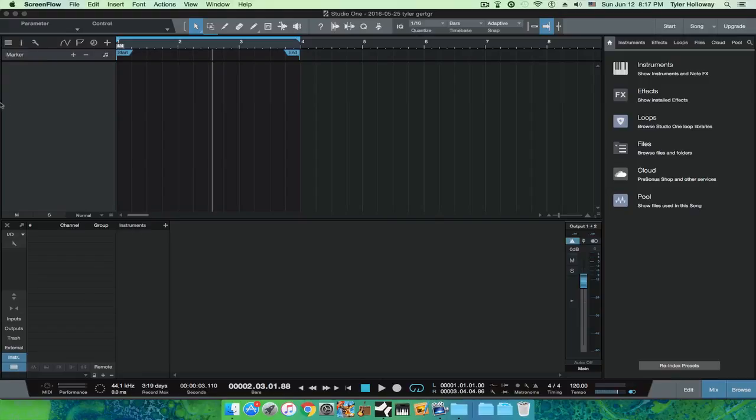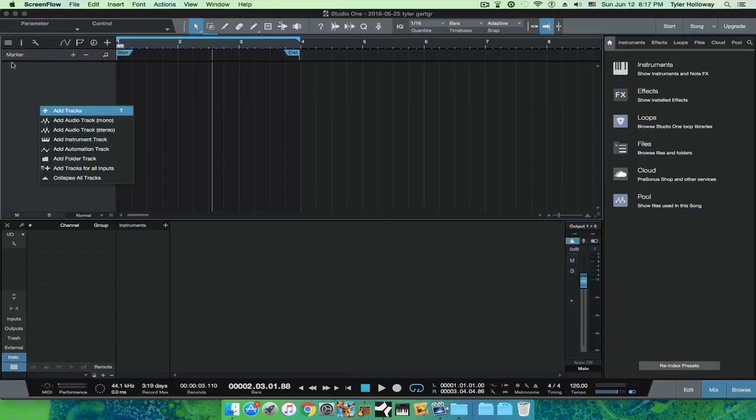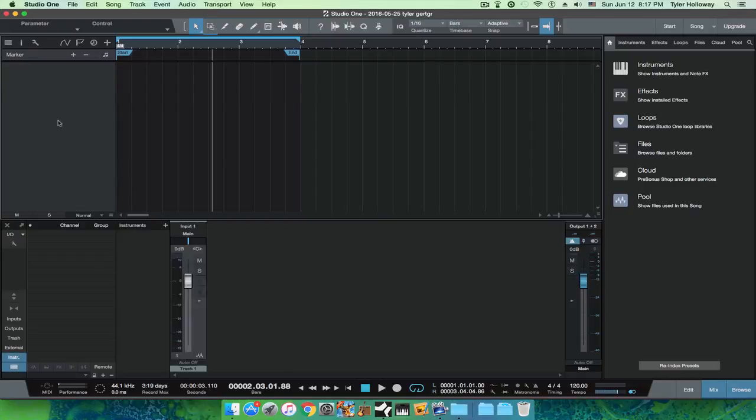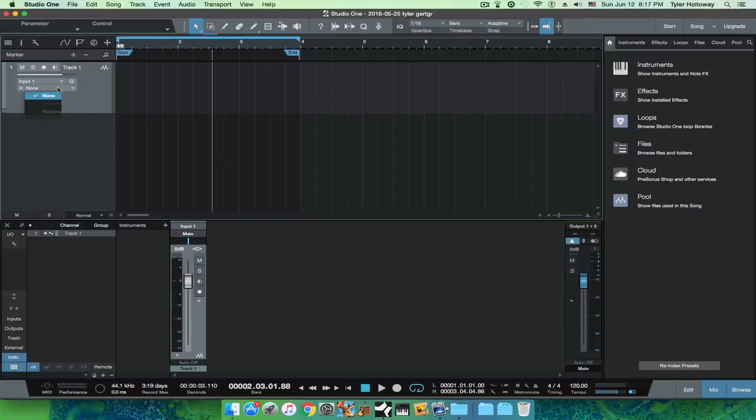Right here in your track section, you want to hit add audio track, whether you want it stereo or mono, it doesn't matter. We have our inputs here, so I'm going to drag this down a bit.